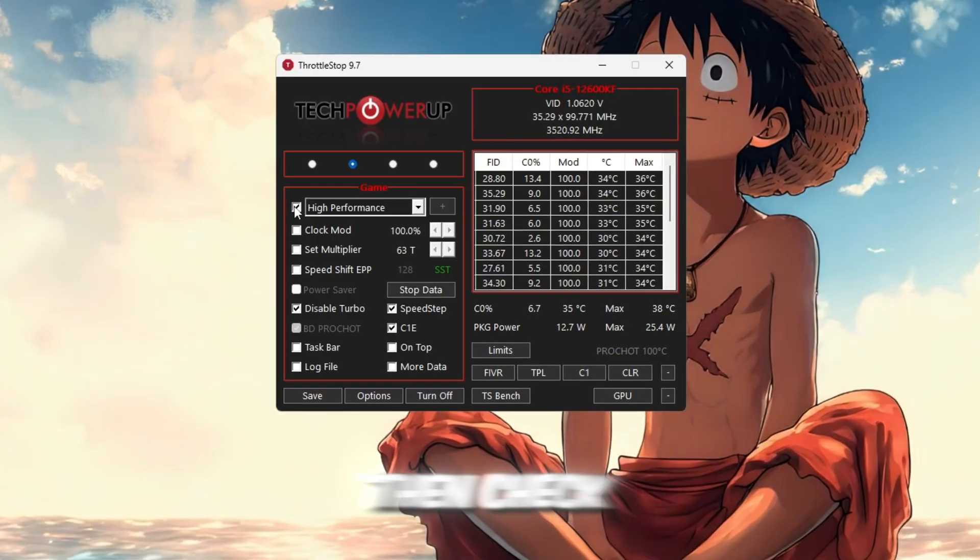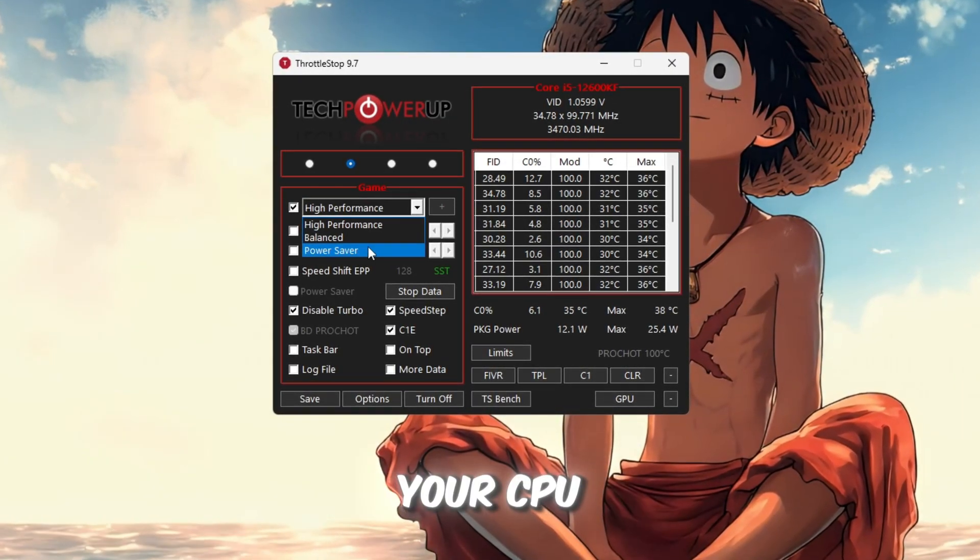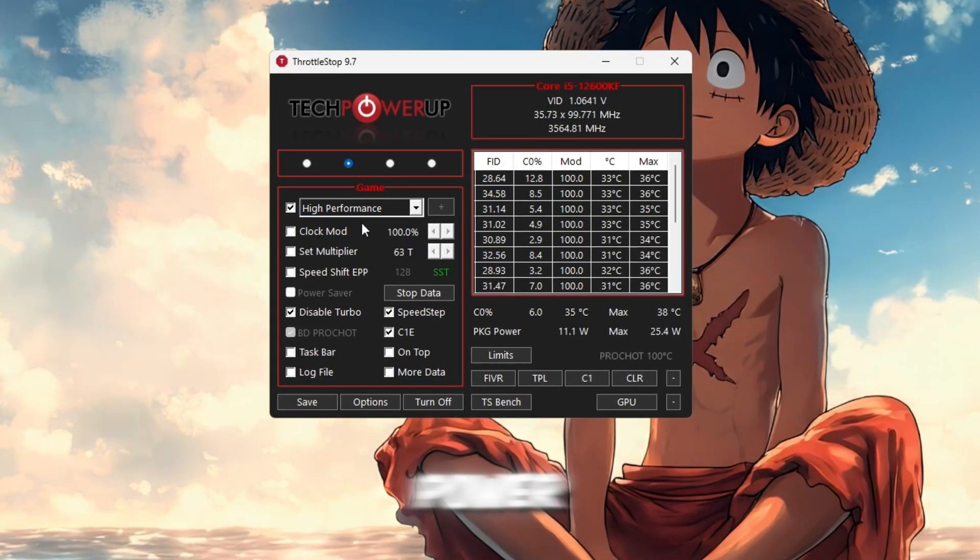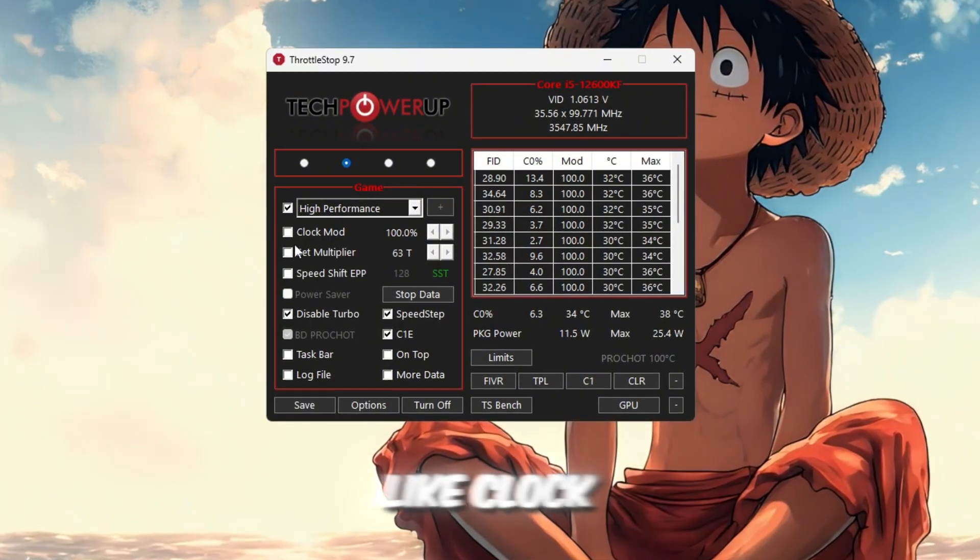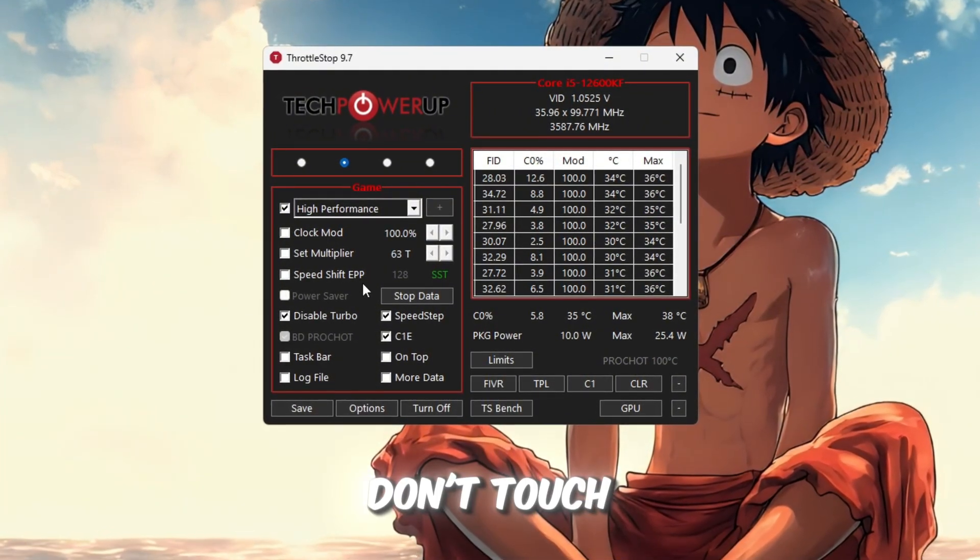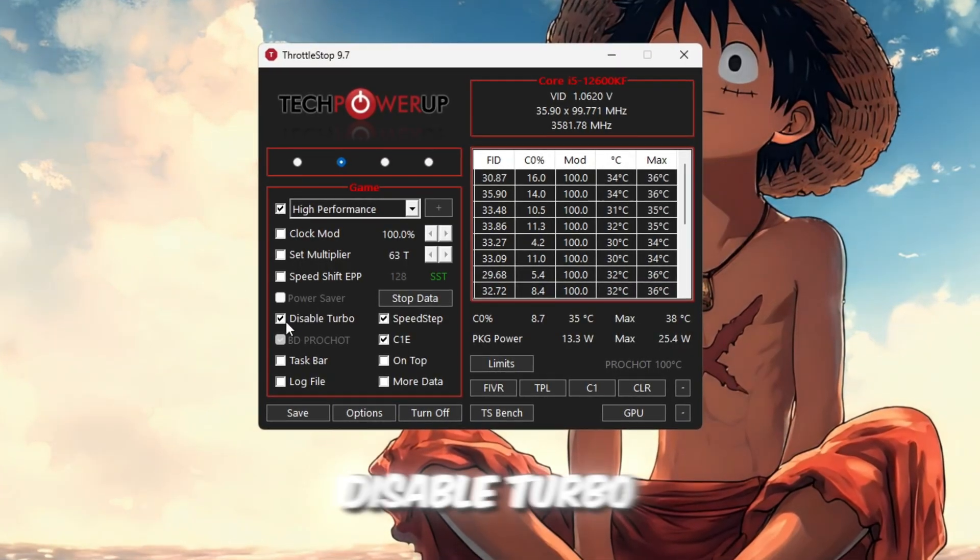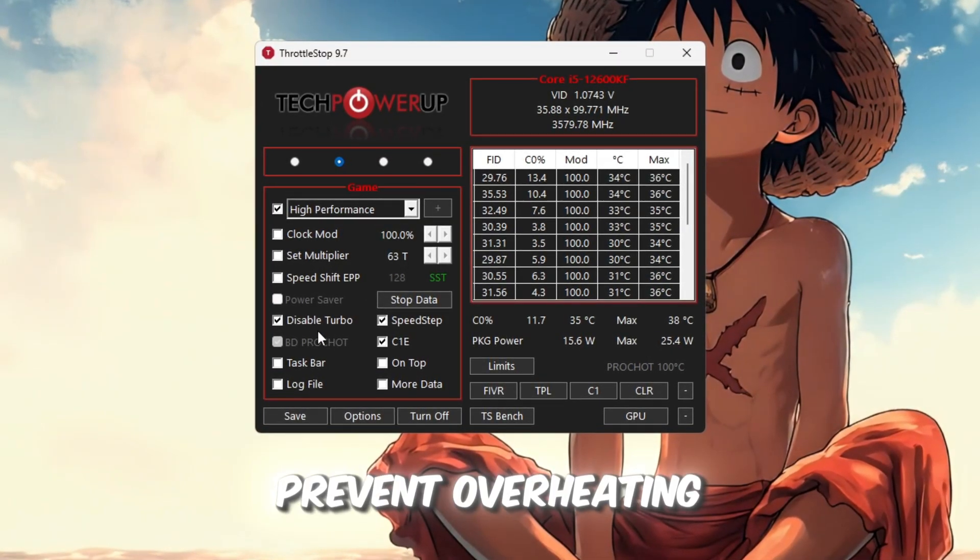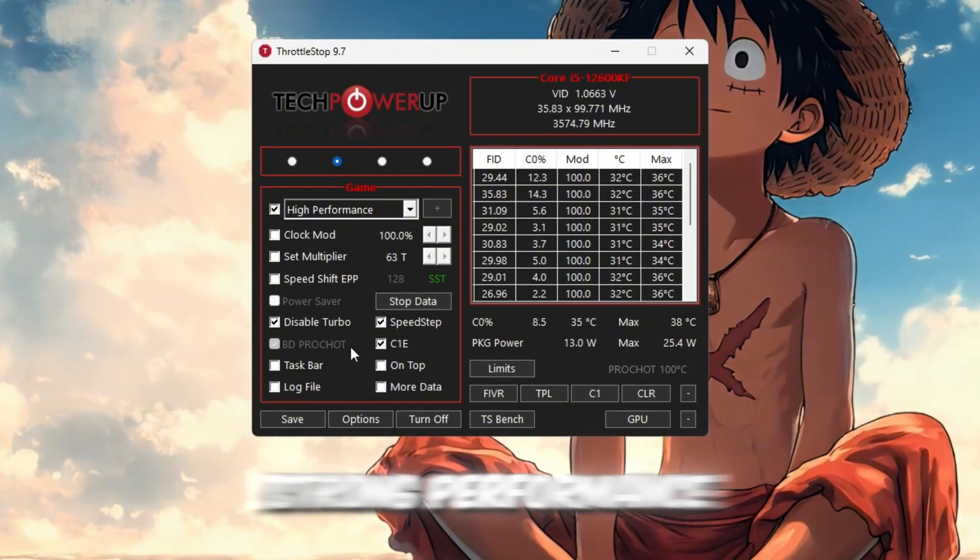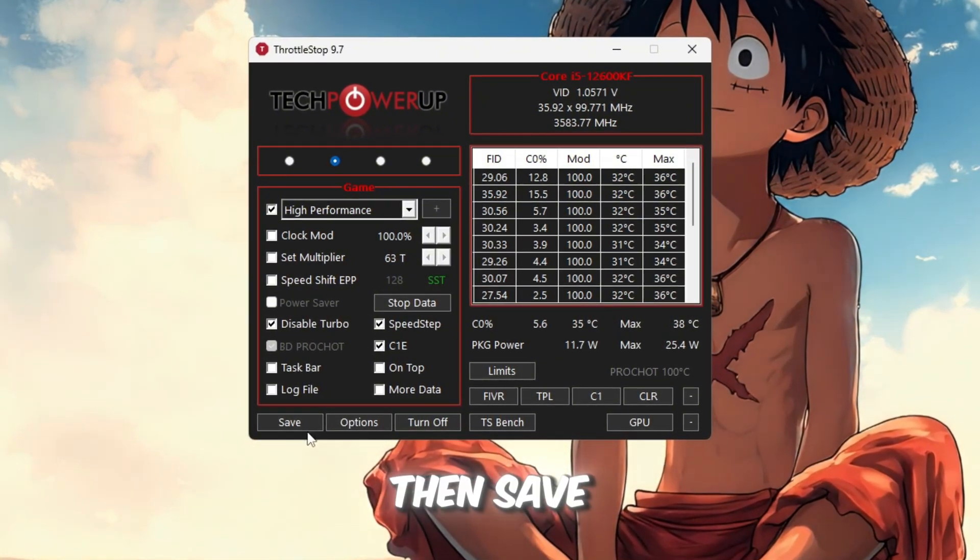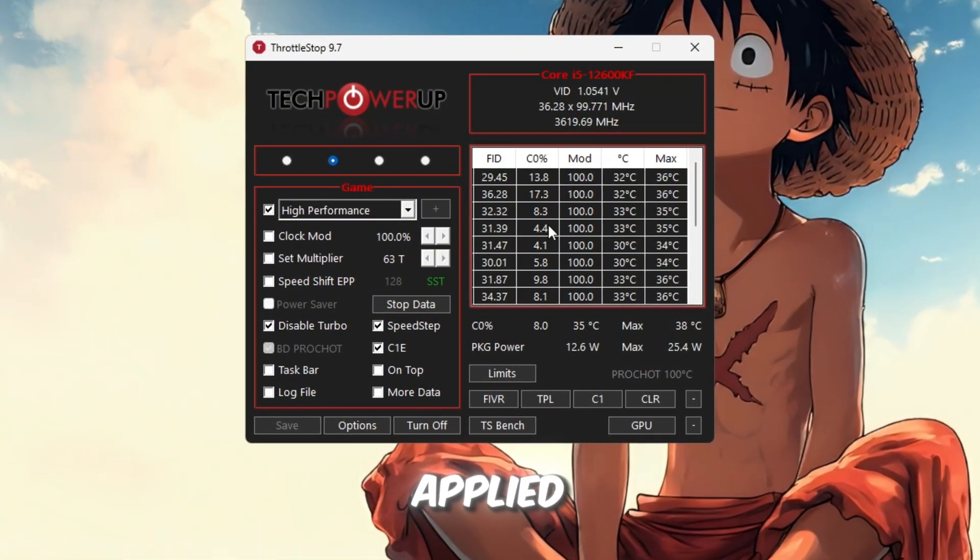Then check the box High Performance, which makes your CPU always run at full power. You'll also see some advanced options like Clock Mode and Speed Shift. Don't touch them unless you know what you're doing. Make sure to check Disable Turbo. This helps prevent overheating but keeps strong performance. After that, click Turn On, then Save so your settings stay applied.